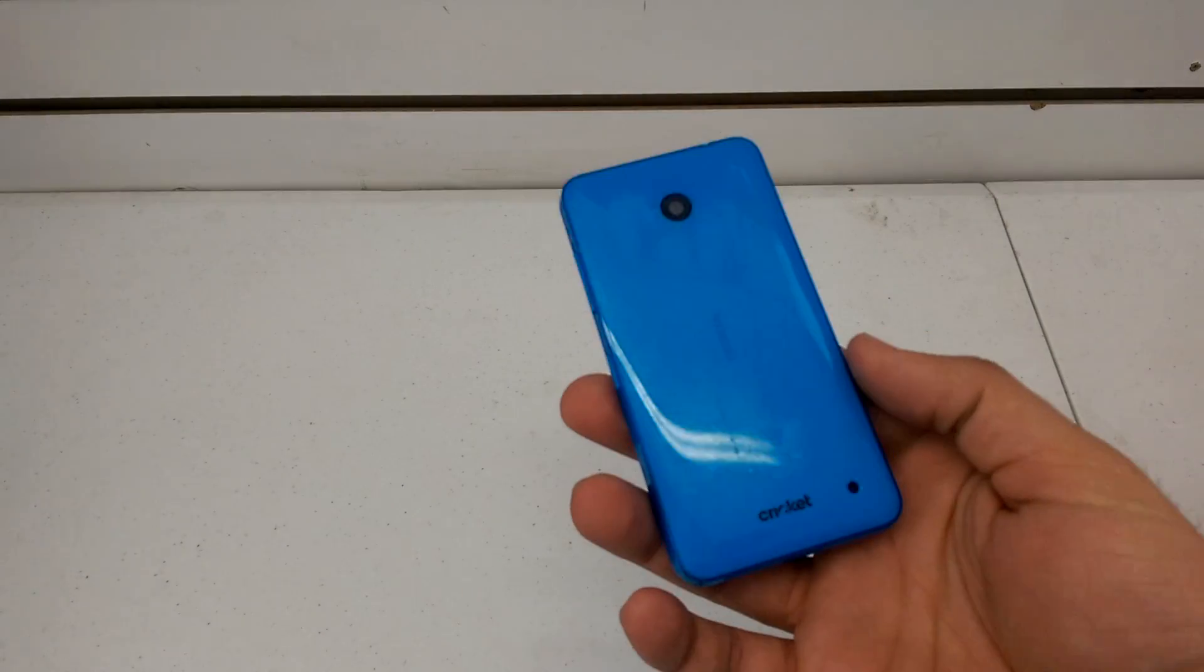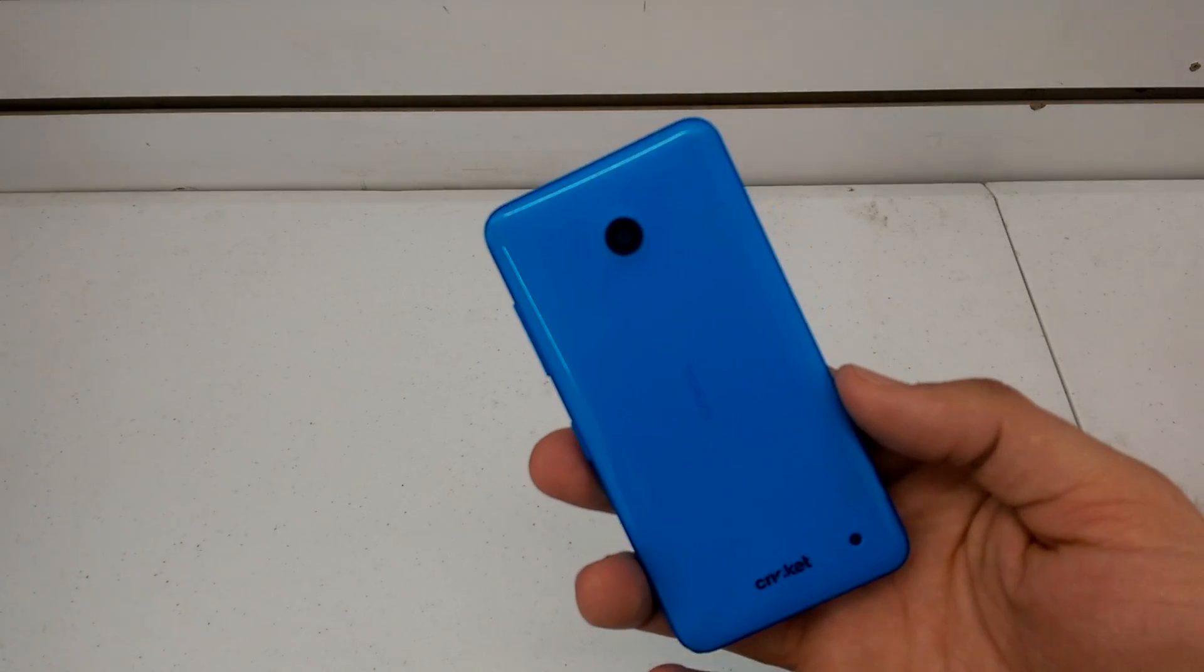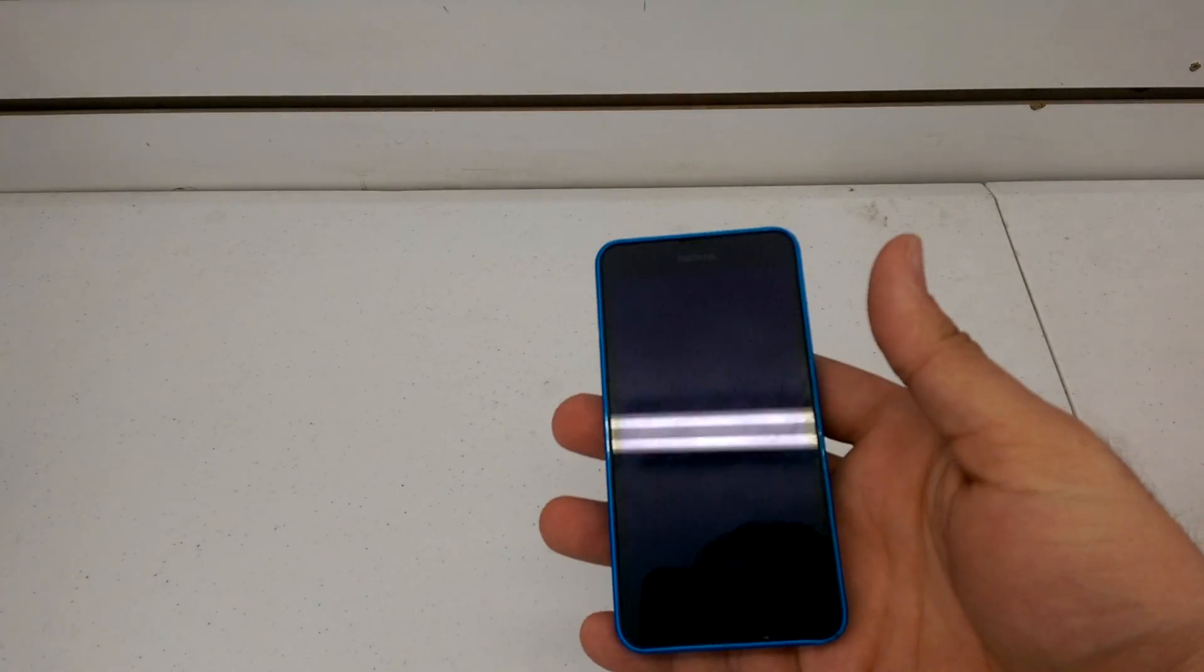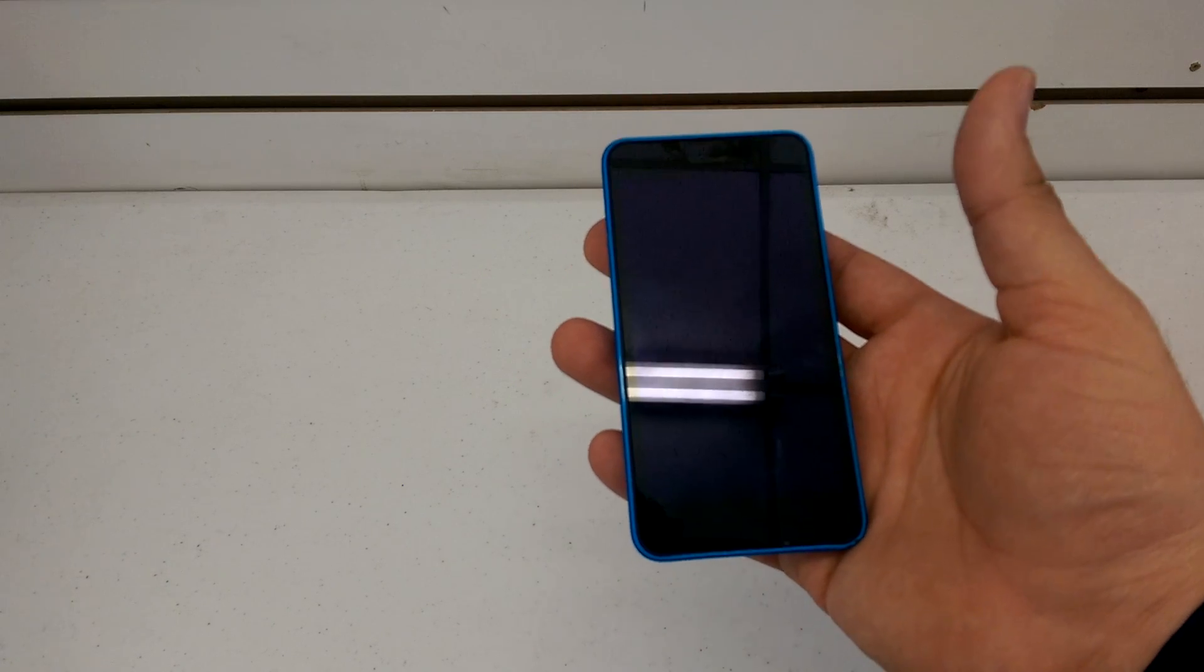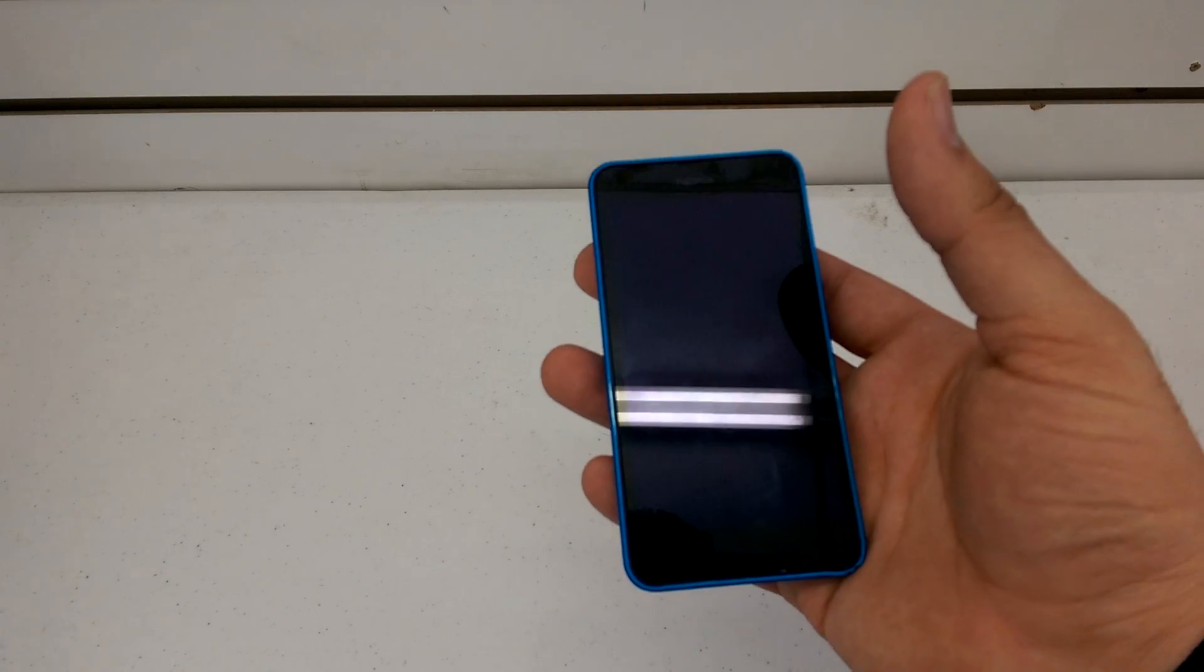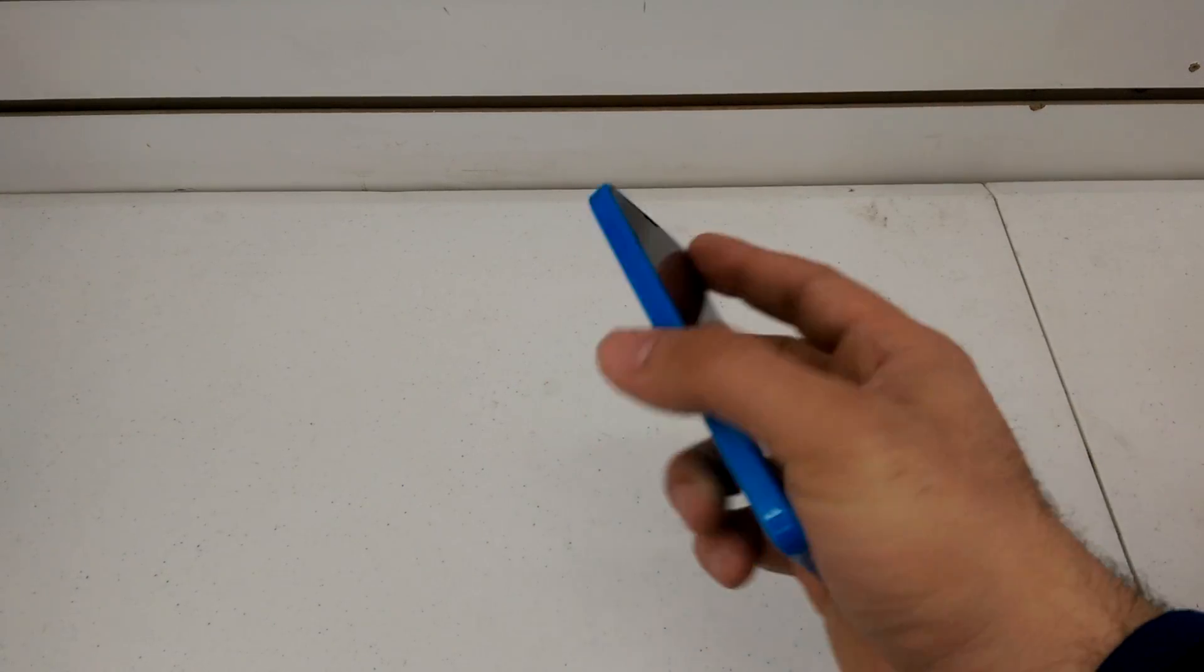What's up YouTube? Got another hard reset video here for you today. I've got the Nokia Lumia 6 series, specifically the 635.